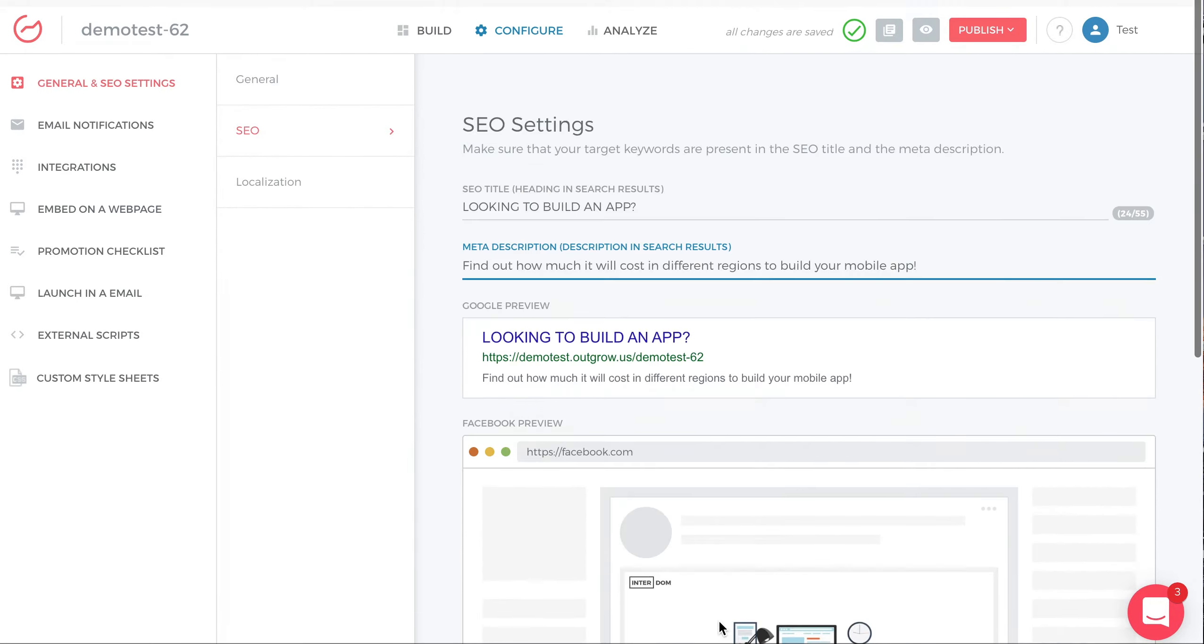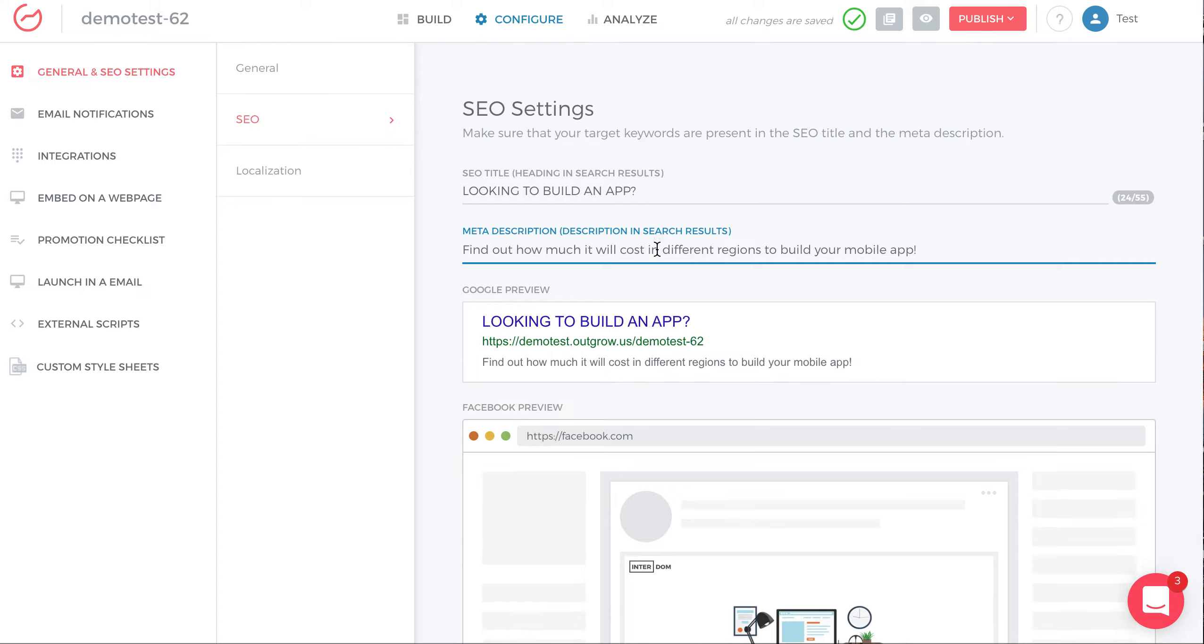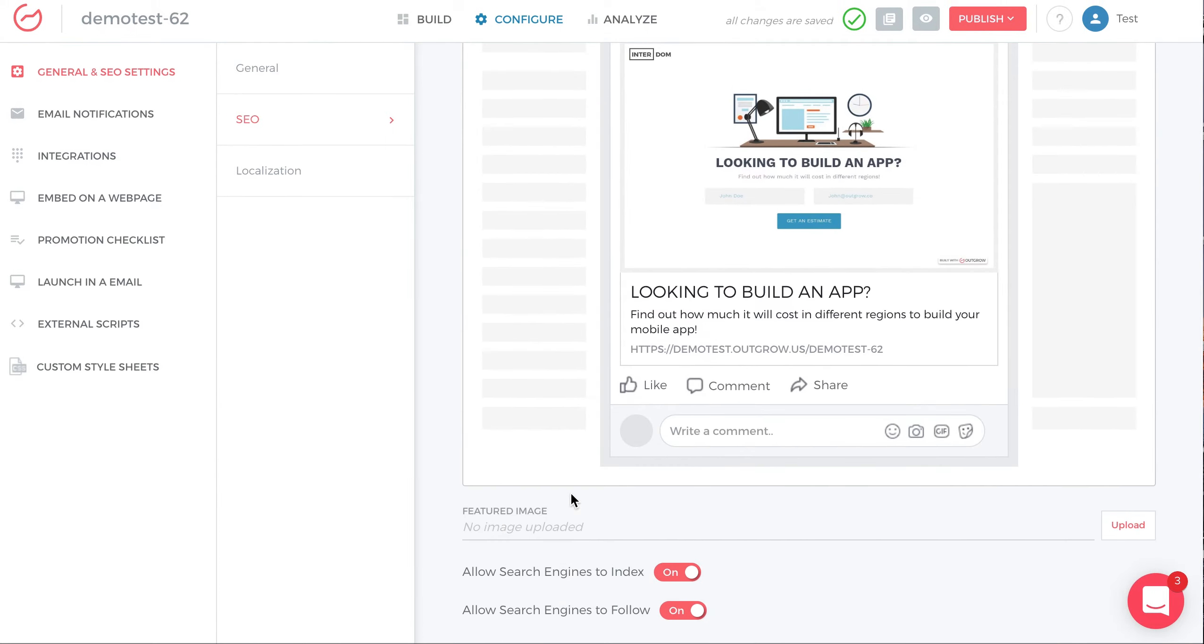So, Configure, General and SEO Settings, SEO, and here you can modify SEO title, the meta description, your featured image for Facebook, and your search engines indexing and following.